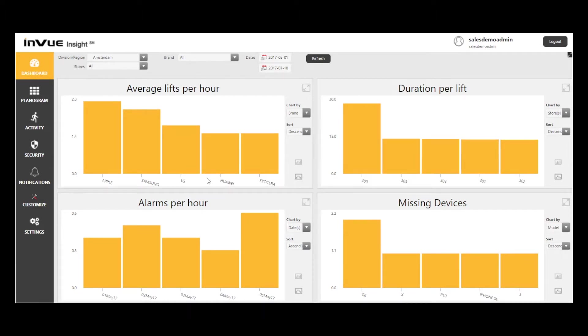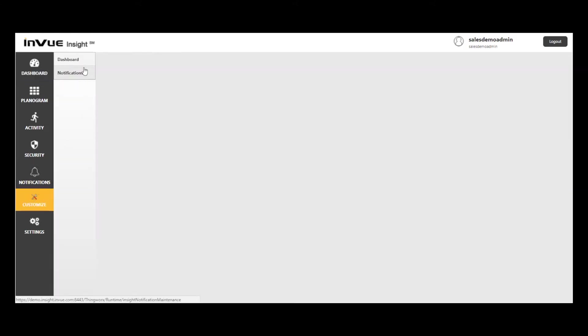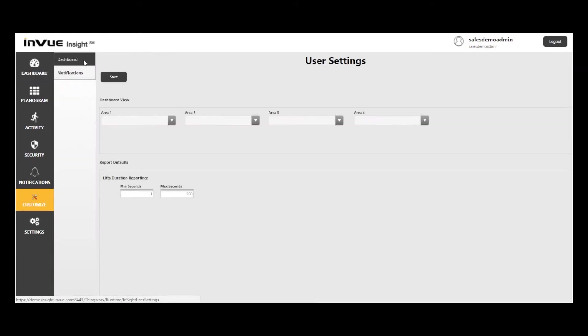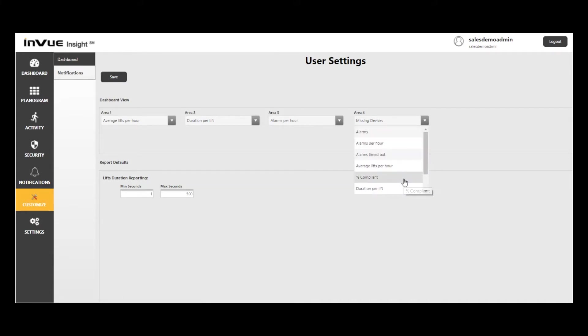Within the Dashboard section of the Customize tab, each user can select the four reports that are of most interest to them. If desired, select a new report for one of the four dashboard report areas and select Save.